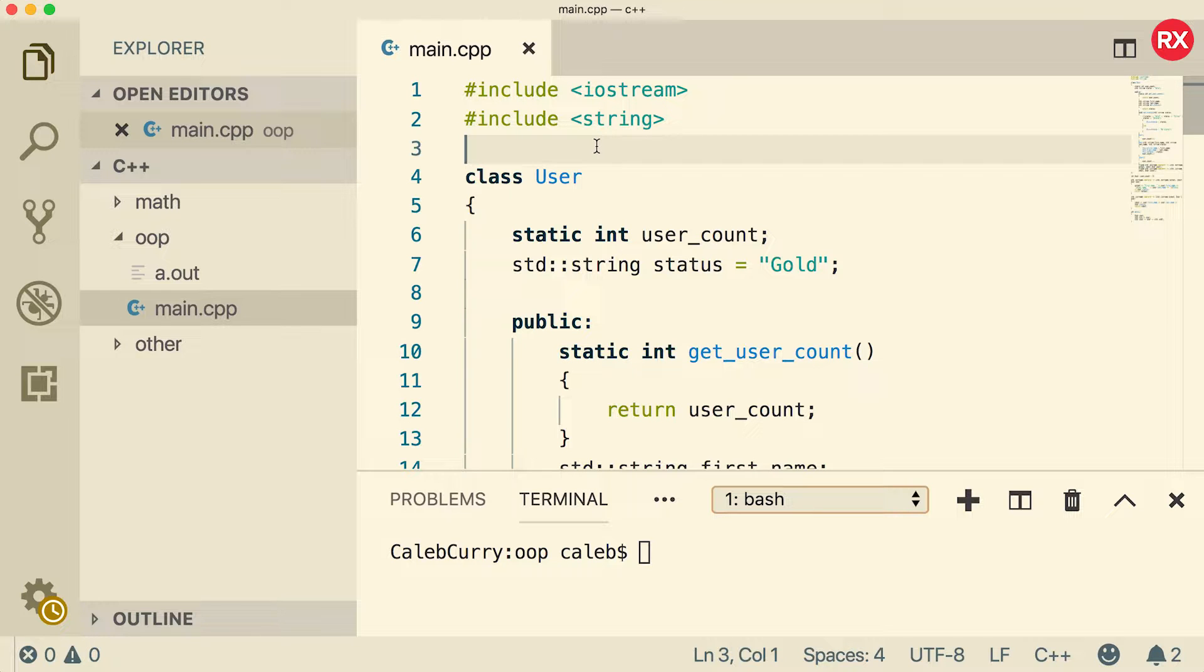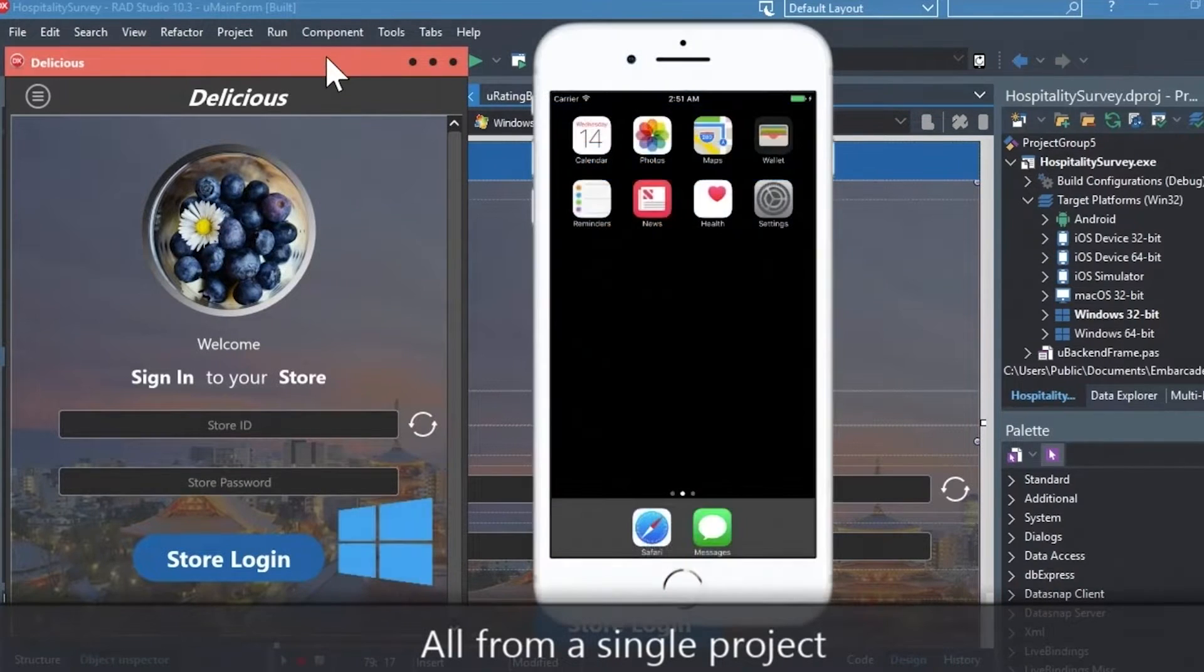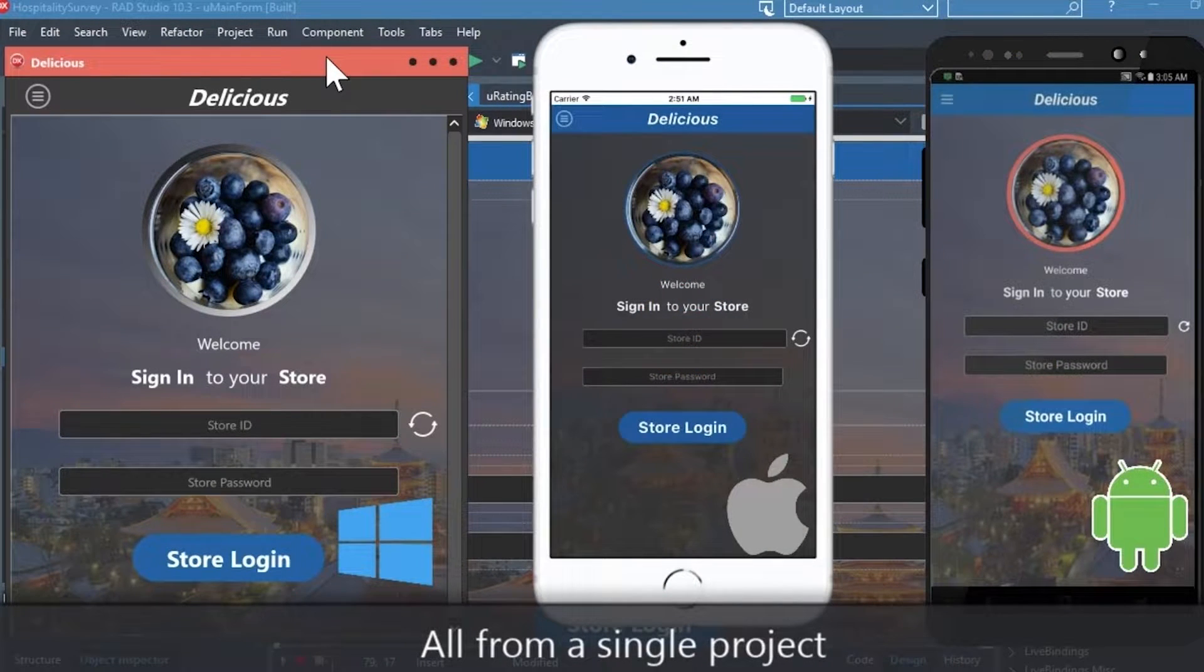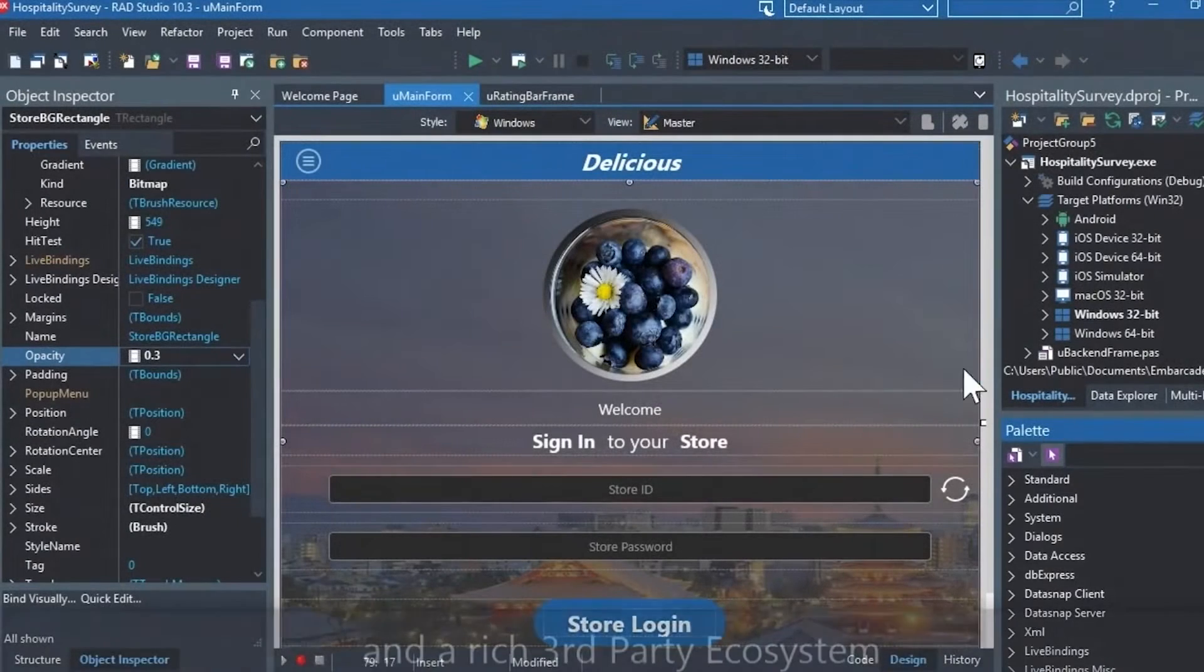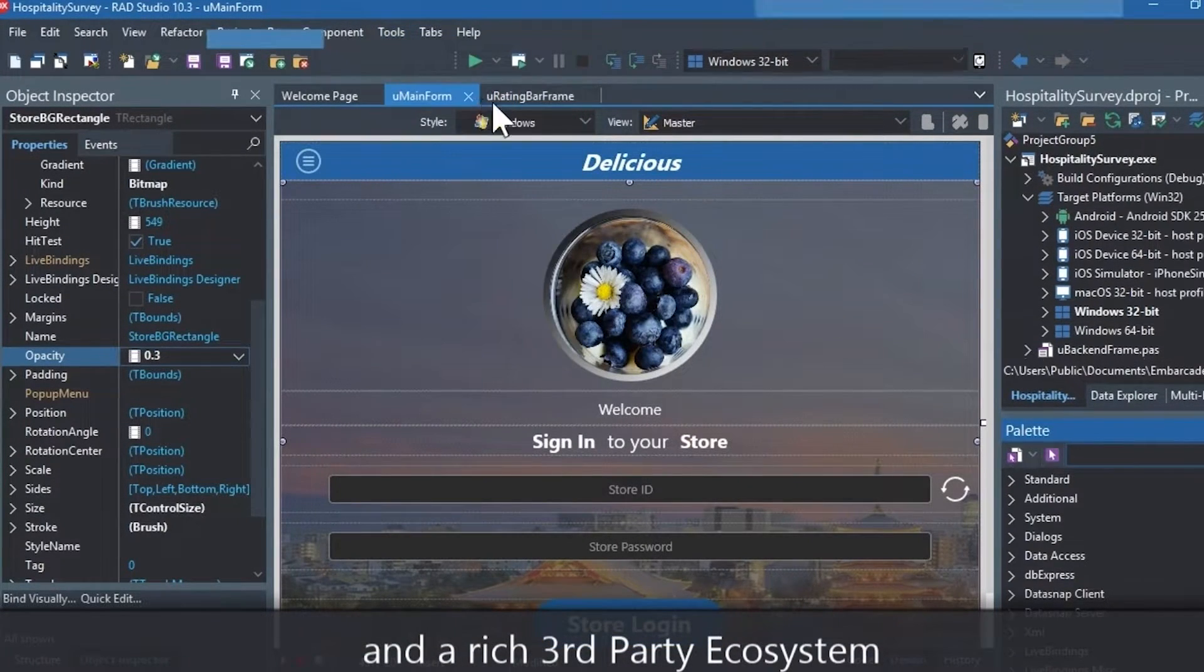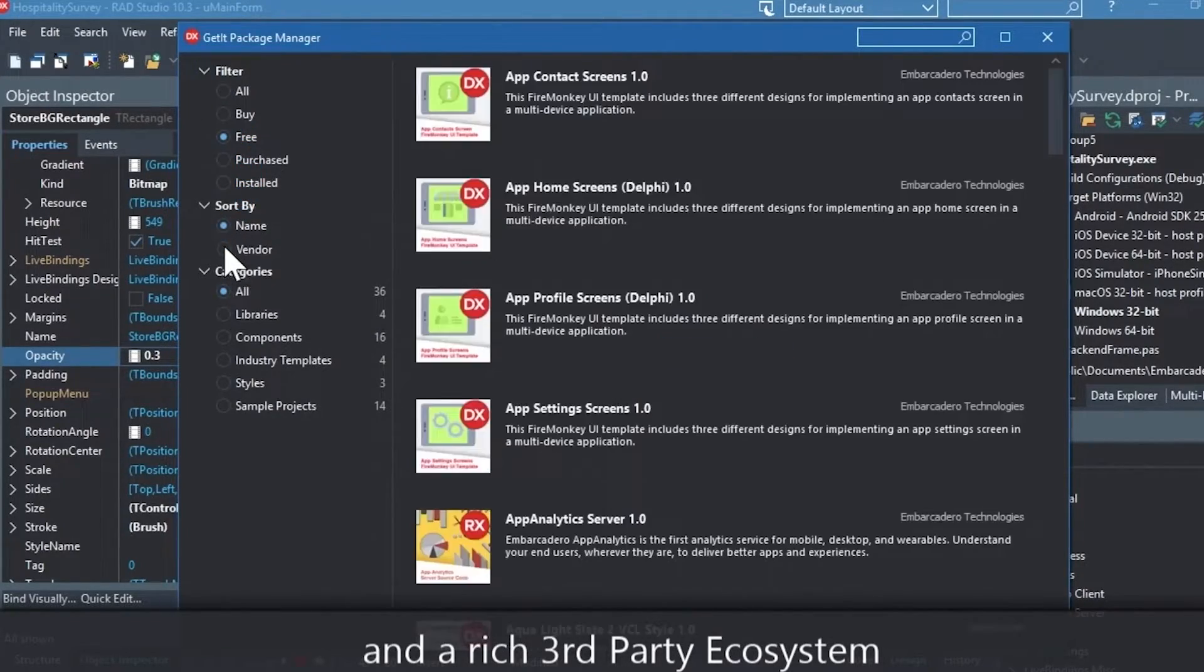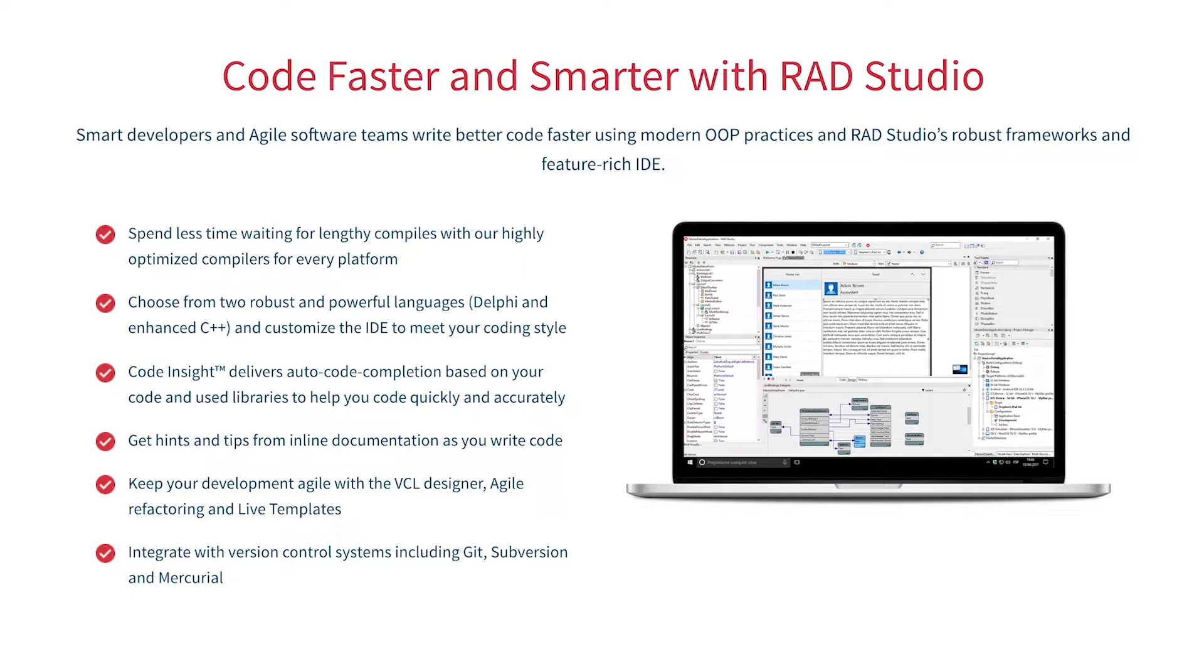But before we get started please check out our sponsor Embarcadero Rad Studio. Rad Studio is the IDE of choice for C++ development. Quickly build native mobile and desktop applications from a single C++ codebase and deploy to Windows, Mac, iOS, and Android. With Rad Studio user interface design has been made easy with hundreds of pre-built components for cross-platform development. You can easily integrate with popular source control management systems, databases, APIs, and you can make your life easier with numerous third-party extensions. Let Rad Studio do the heavy lifting when it comes to C++ development. Give it a go with a free trial by following the link in the description.